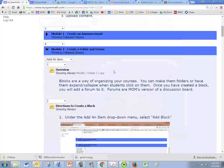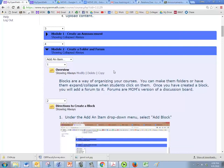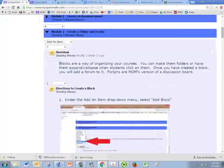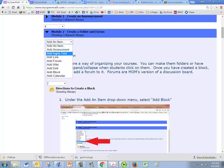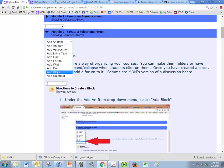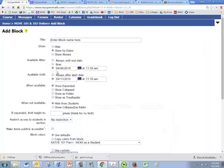All right, in module two we're creating a folder and a forum. So click on add an item and we're going to click on add block. A block is whenever you're having to have a chunk of information rather than just one item.